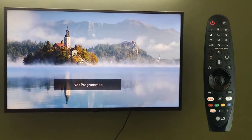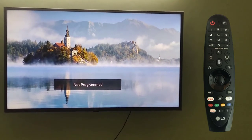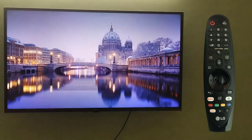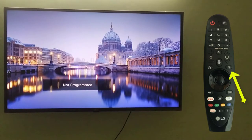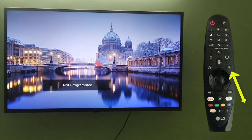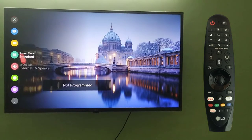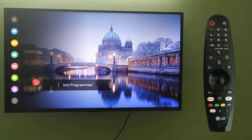We have an LG smart TV. We have switched on the TV. Now you can see you need to click on the settings button on the remote. I have clicked on it, and on the left you can see all the settings are visible.